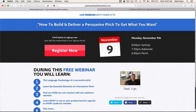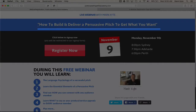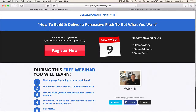First up, let's have a look across the top here. What we have across the top is a clear headline that speaks to visitors. When visitors land on this page, they know exactly what it's about because they're seeing the headline here: 'How to Build and Deliver a Persuasive Pitch to Get What You Want.' The headline is smack at the top so it's clear to a visitor what this webinar is about.